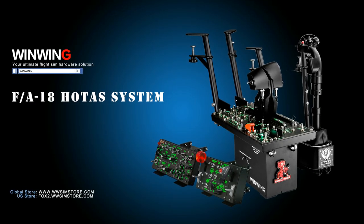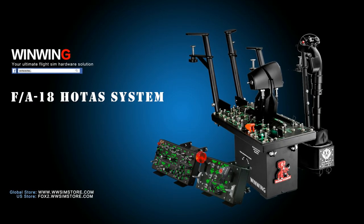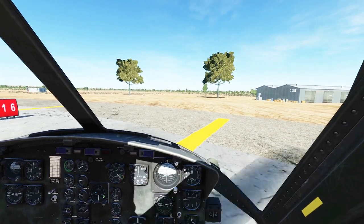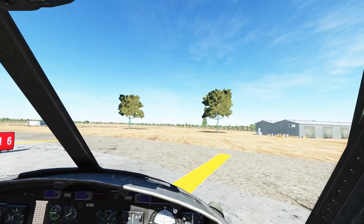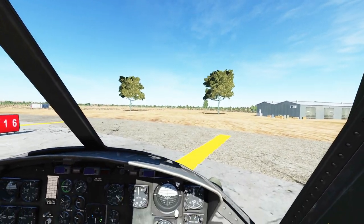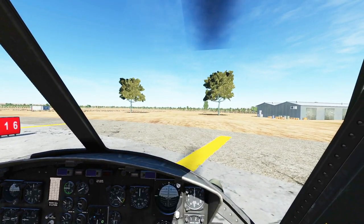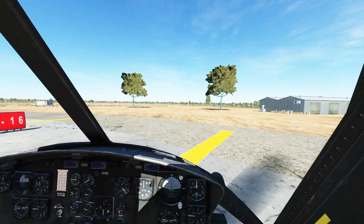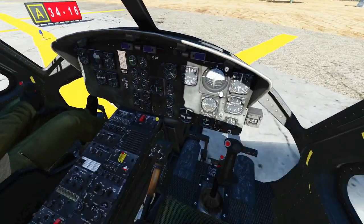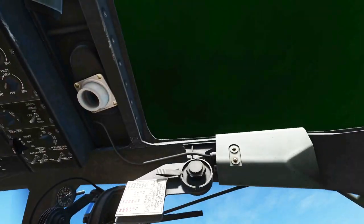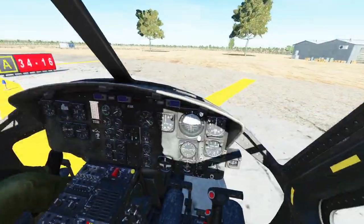This video is sponsored by WinWin Technology, your ultimate flysim hardware solution. Hello everyone, I hope you're all doing very well. Today we're in the UH-1H Huey and we're going to do a cockpit tutorial. We're going to look at all of these controls and see what they do.